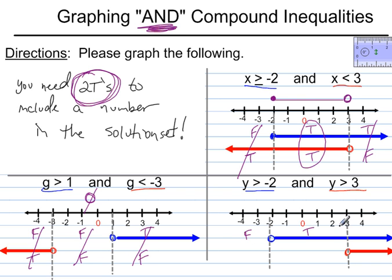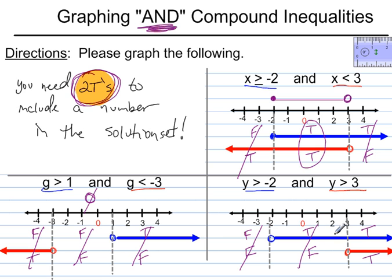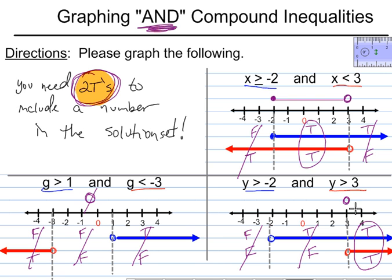Labeling the regions: for the blue line it's false on the far left, true in the middle, and true on the right. For the red line it's false on the far left, false in the middle, and true on the right. Looking for two trues: the far left has two F's, the middle has one true and one false, but the right region has two trues. So the final answer is an open dot at 3 with all numbers to the right — those are the numbers where there are two trues.